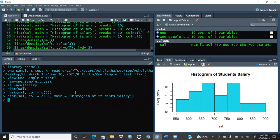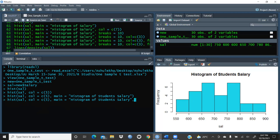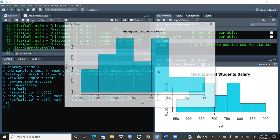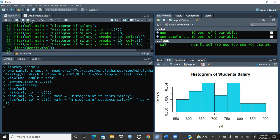Now I want to add a density line on the histogram. To show that line, I first need to convert the y-axis from frequency to density. I will call the same command again and add `freq=FALSE` — by default it is TRUE, which is why it shows frequency. Once I press Enter, you can see that instead of frequency, the y-axis now shows density.